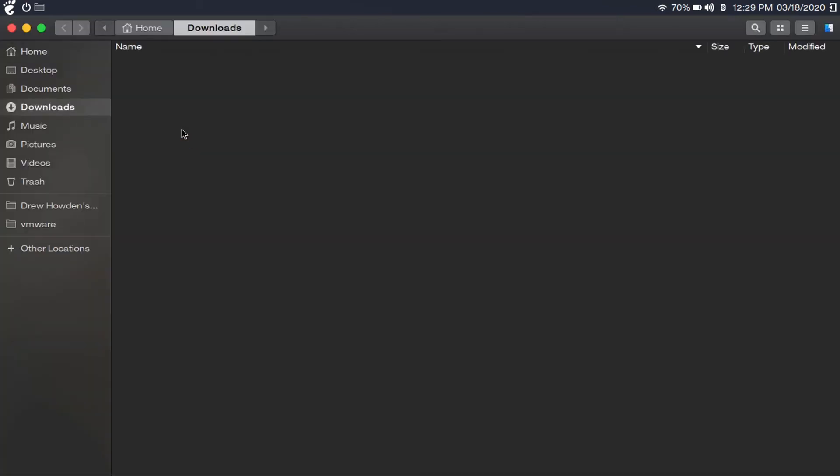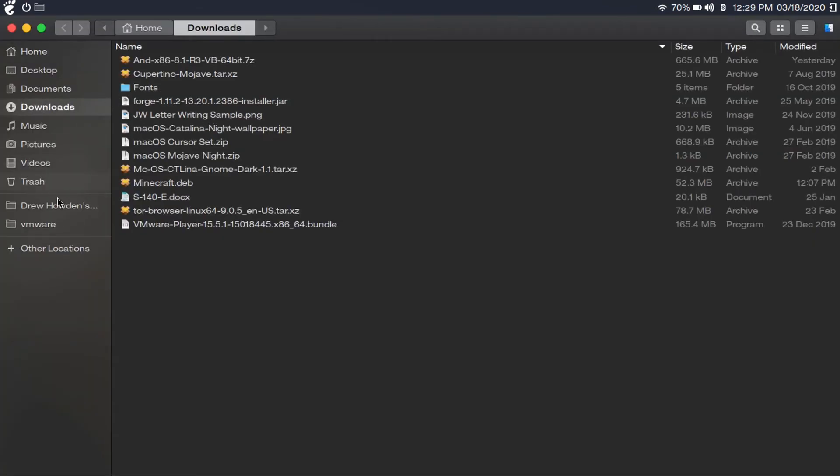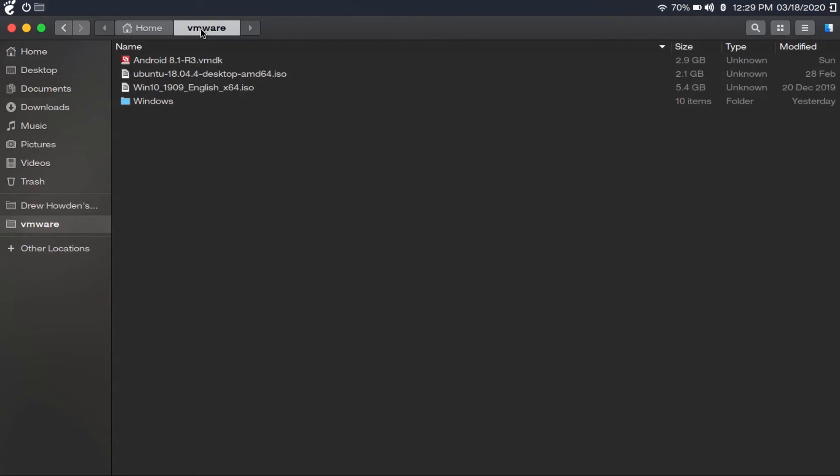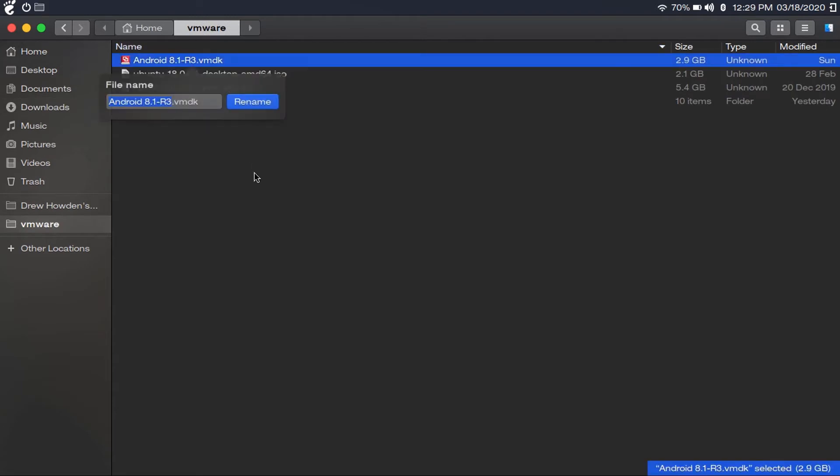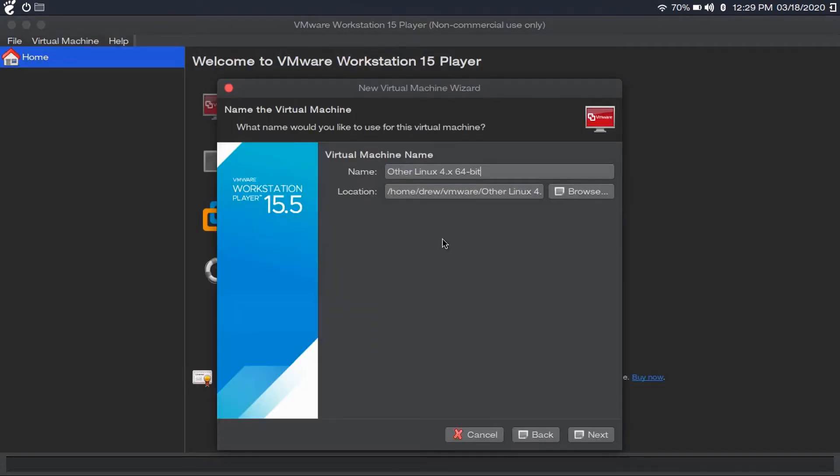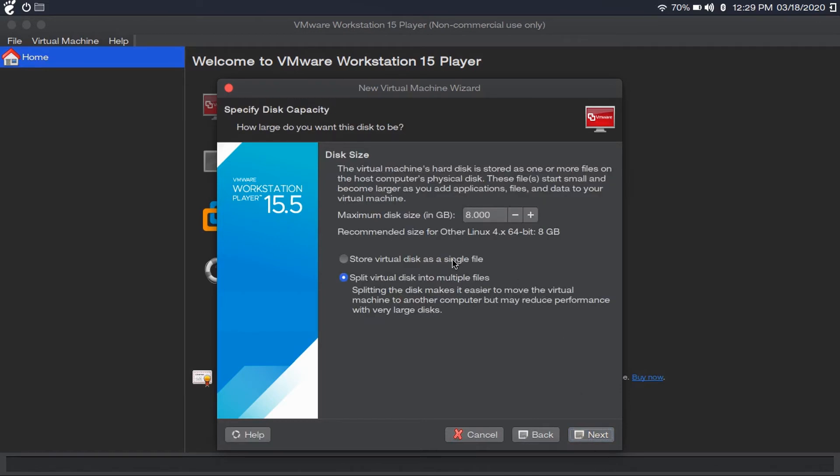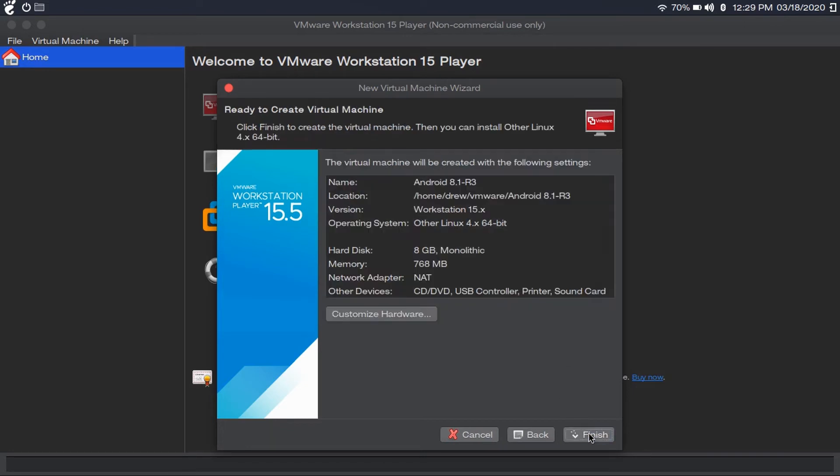The virtual machine name should be the same name as your vmdk file. So you might want to call it something more useful, like Android. And then next. Then let's store this virtual disk as a single file. You cannot set this, it'll just set it for you, so we can just ignore that.